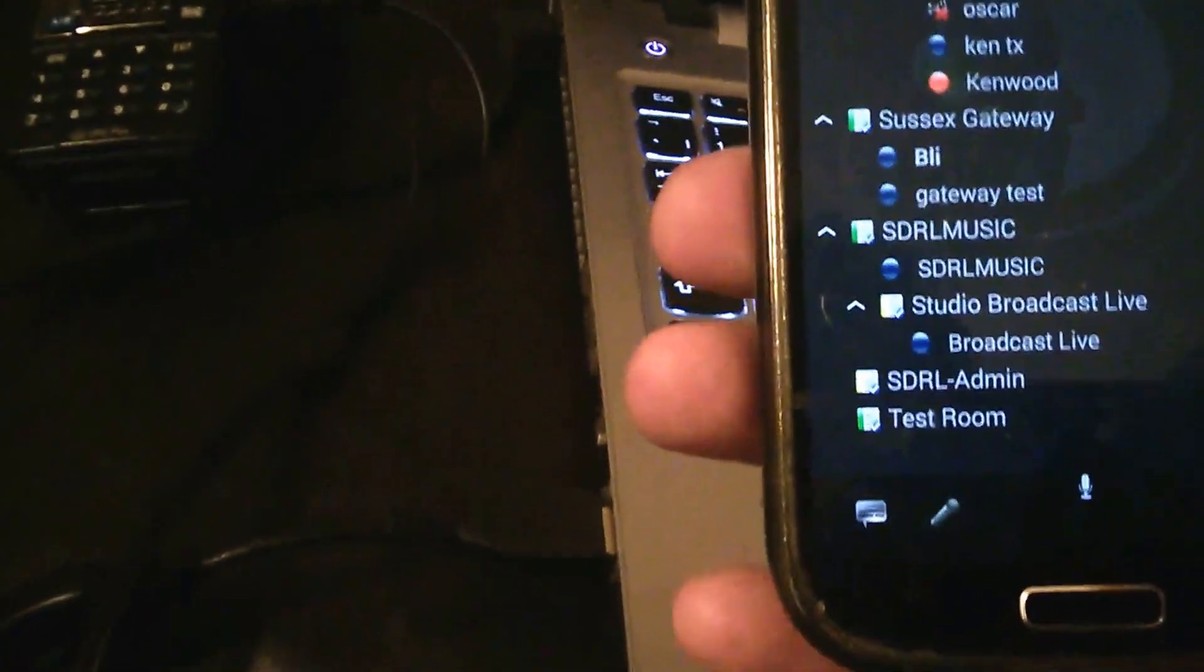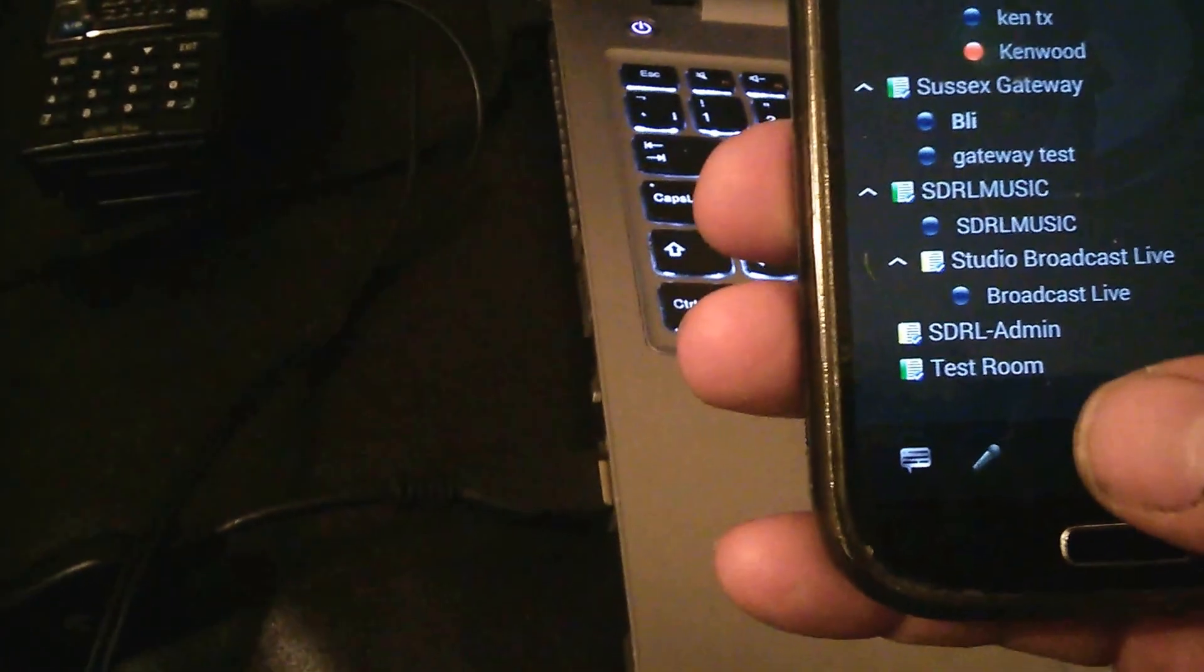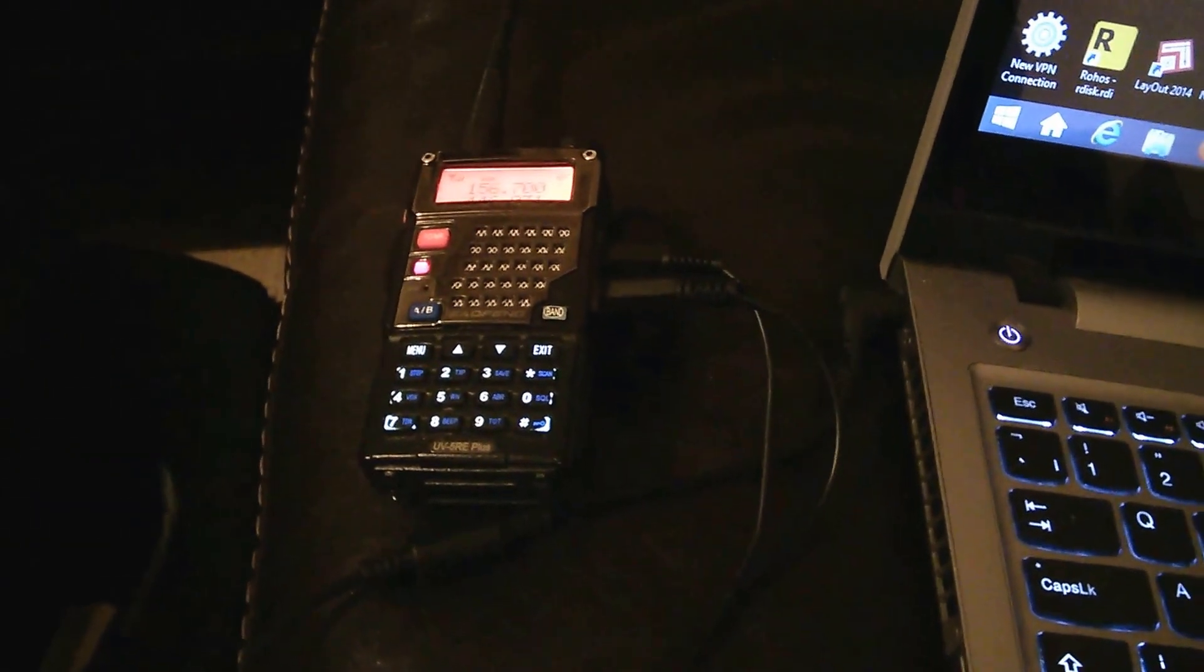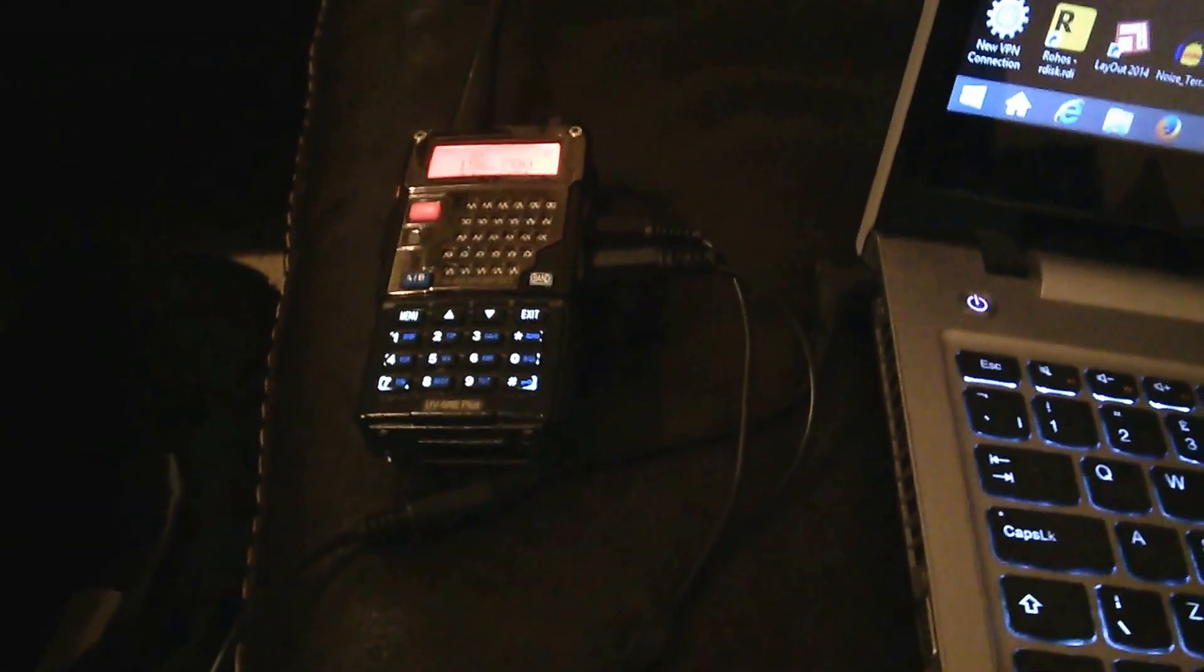Okay and then that means now if I key up on my phone on TeamSpeak and go one two three four five six seven eight nine ten you can hear my voice coming out of the receiving radio. Okay so you can see the radio connected to the laptop is transmitting and then you've got my radio here that is receiving a voice for TeamSpeak.